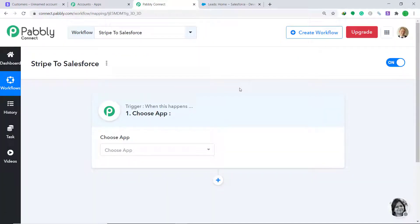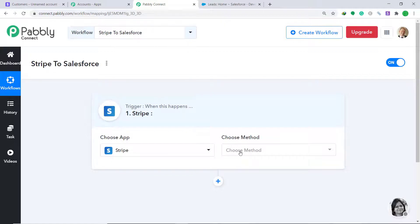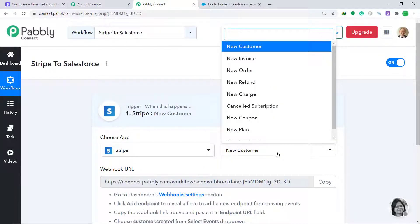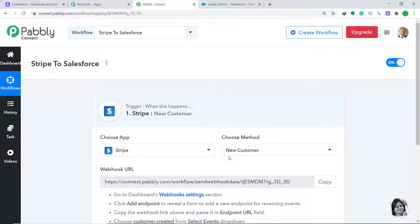A window appears — this is the trigger window. In Choose App, select Stripe. In Choose Method, since we are interested in adding a customer, select New Customer. A trigger is essentially an if-statement: it asks, 'if the condition is met, what should be done?' For example, if a new customer is created, what action should the system take? There are many other triggers available like new charge, new refund, new plan, and new invoice item.